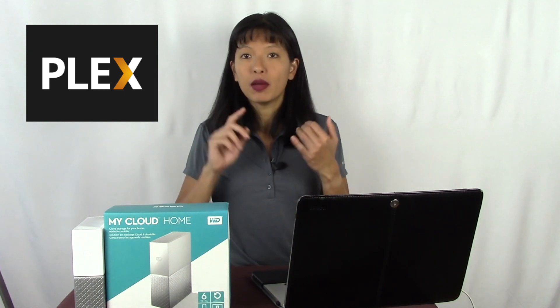You're probably wondering what is Plex? Plex is a media server. You can serve up your music, your photos, your videos, and you can even cut the cord with it.